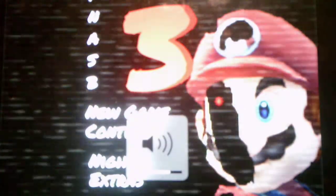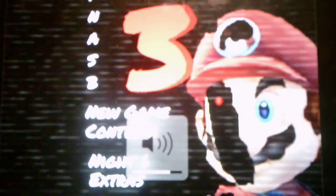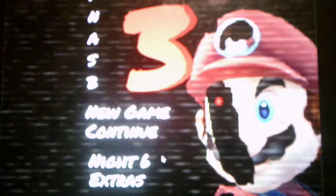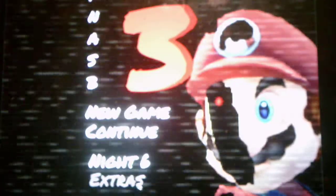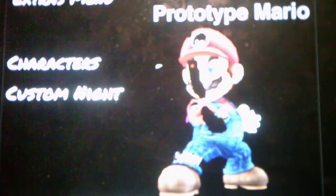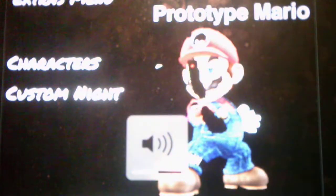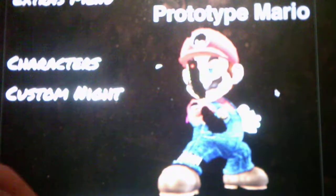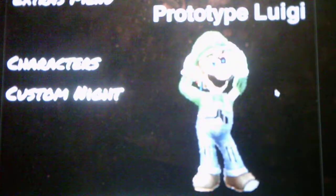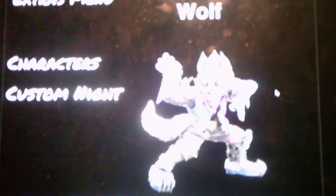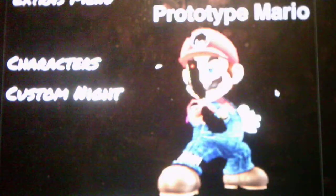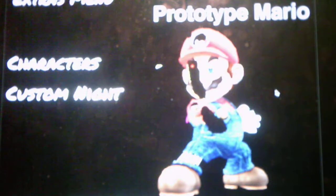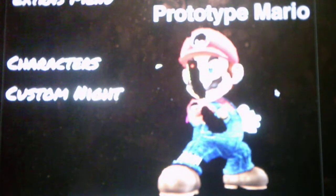Alright. Let's see what we have next. Alright. So we beat Night 6. And we have unlocked the extras, which I will check out right now. Alright. So we have a custom night. And we have the character. Let's see. Press date to the next character. Okay. Prototype Mario. Prototype Luigi. Prototype Kirby. Prototype Fox. Wolf. Alright. So we have a custom night, which we will take on in the next video.